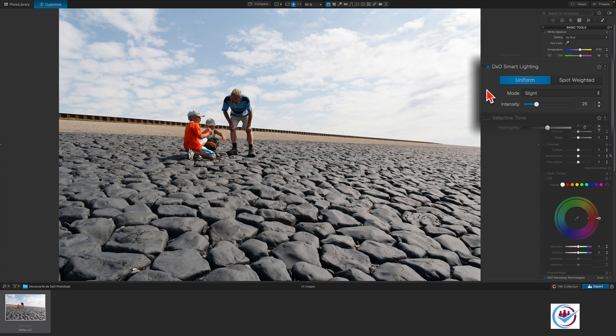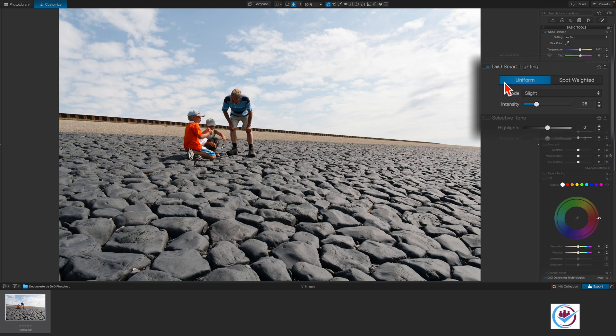When activated, Smart Lighting is set to uniform mode by default. However, for this photo, what we're going to do is to adjust the tonality based on the main subject so that it stands out more. In this case, the grandfather and his grandchildren.